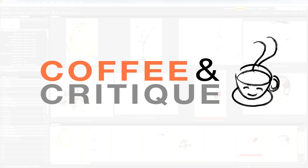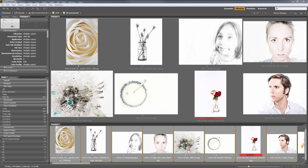Hey everybody, welcome to another Coffee and Critique. I just did one last week — usually I don't do these two weeks in a row — but I really felt that this challenge was unclear to a lot of people: exactly what high key is. I wanted to see if I can clarify a bit, because it is such a beautiful way to photograph subjects, especially in a studio setting.